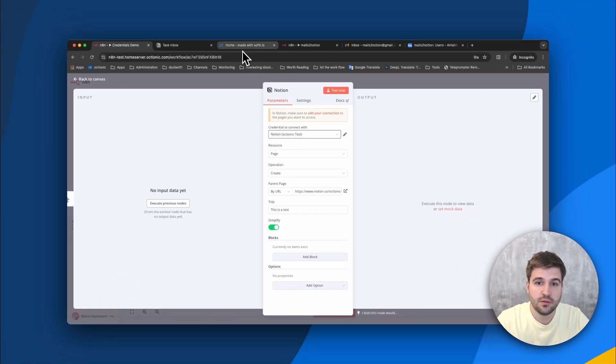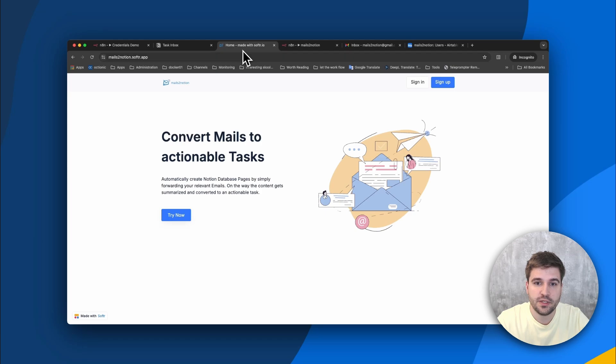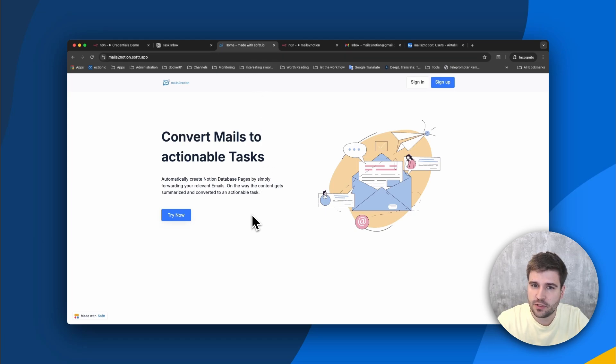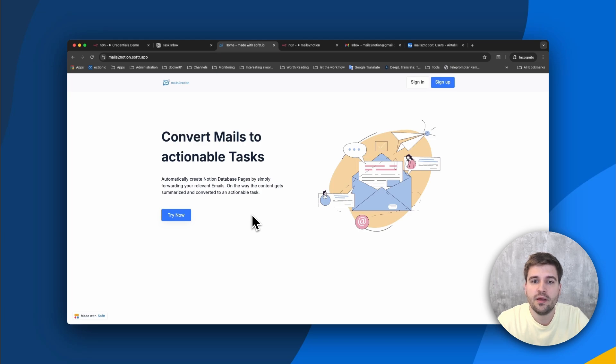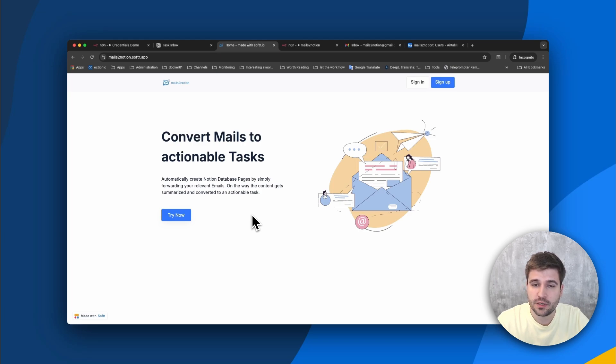is an automation which converts emails into actionable tasks in Notion, similar to a Sanus feature, but better, thanks to AI. Let me walk you through a demo which provides a solution for both topics at once.